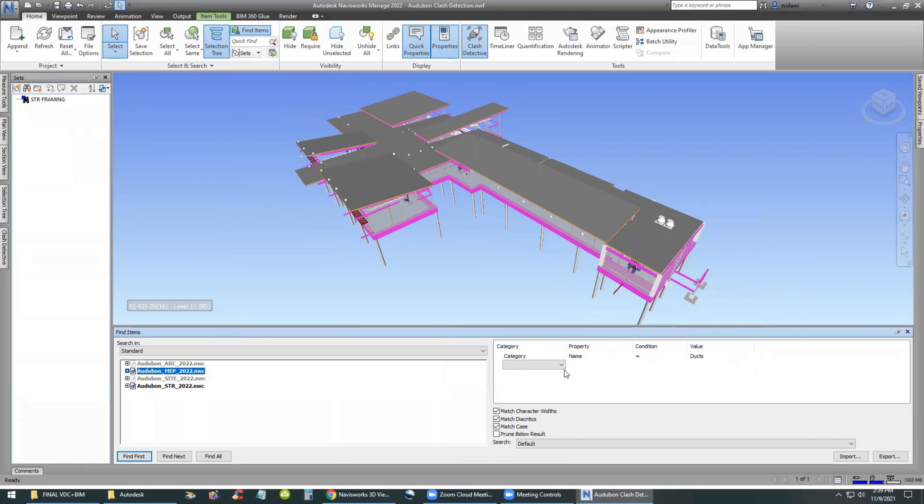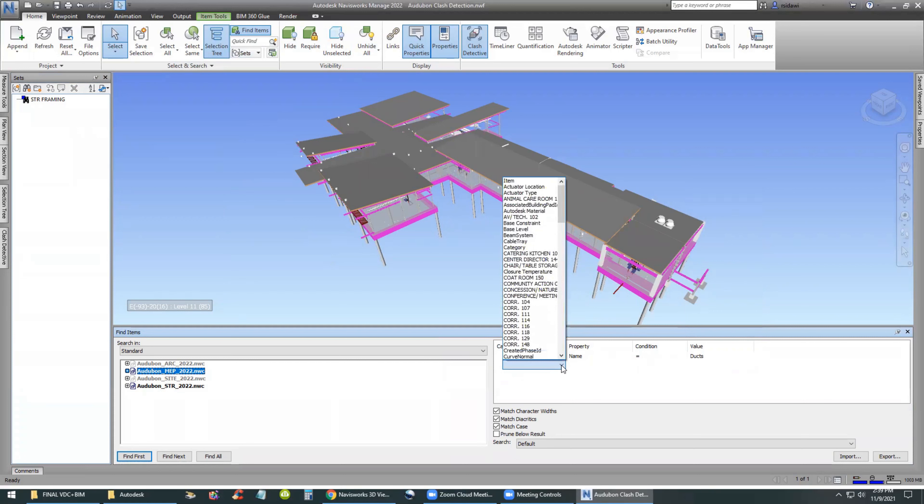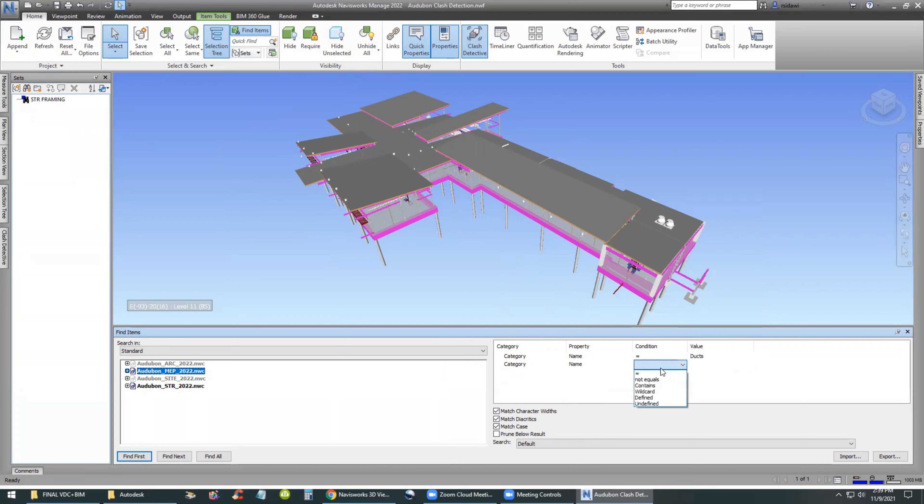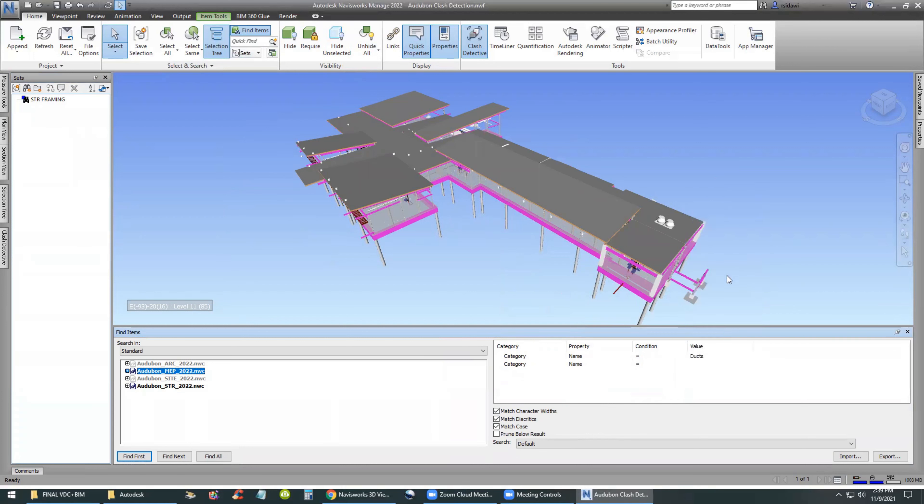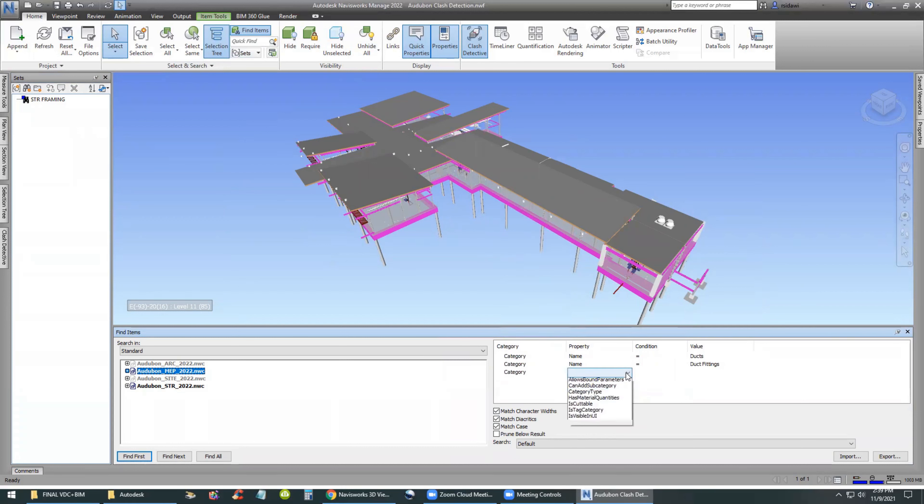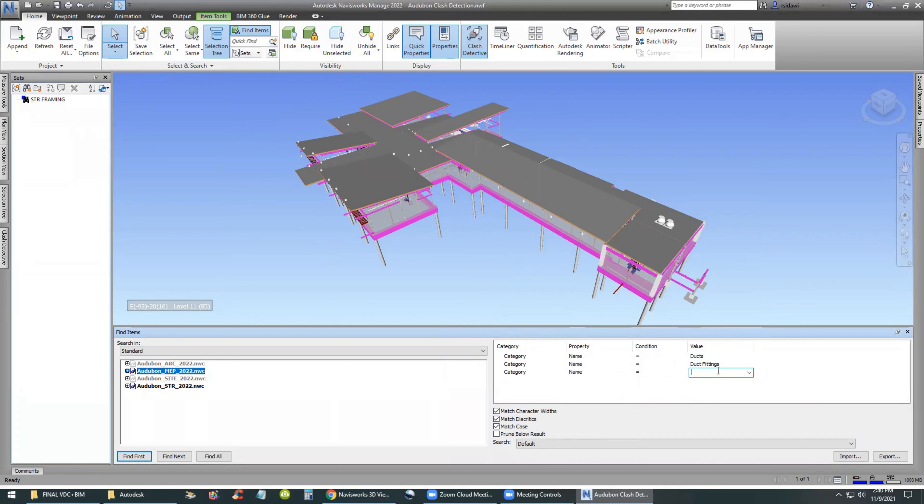Next, we will move to the MEP model and then select, do the same thing as before. We're searching for category name equals ducts. Then the next row is category name equals duct fittings.